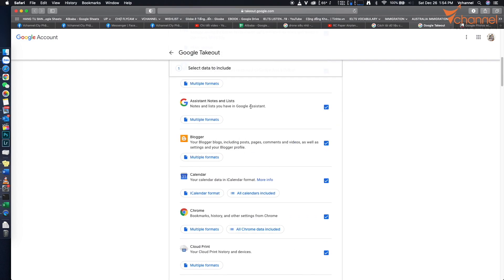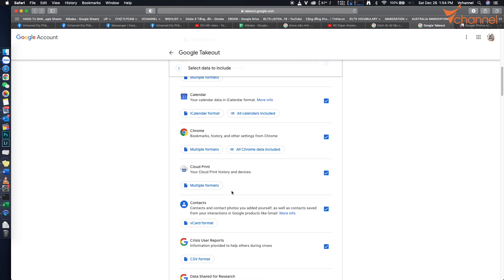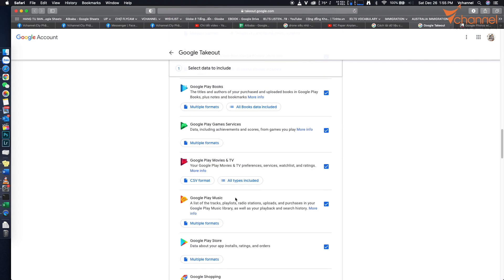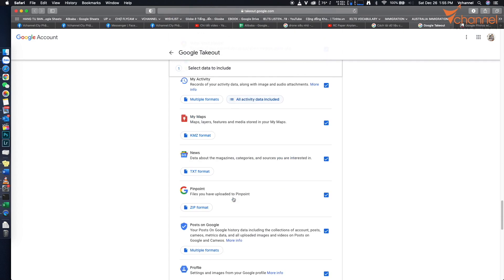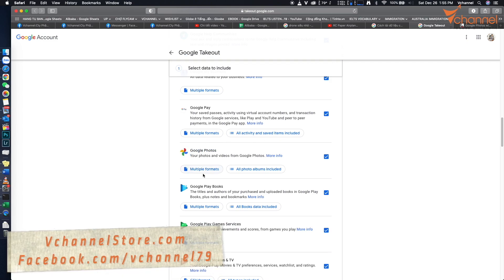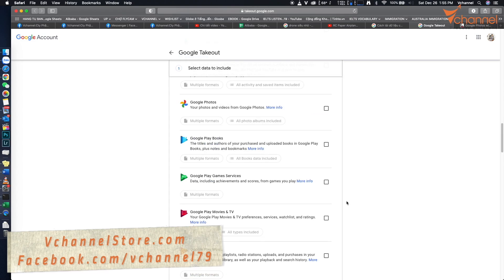Assistant, Blogger, Calendar, Chrome, Cloud Print, Contacts, Drive, Gmail, and more. We can see Google Photos right here. I just need to backup Google Photos, so I click deselect all and then choose Google Photos.